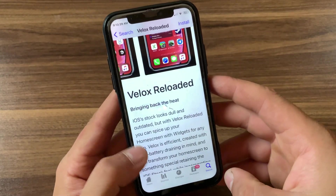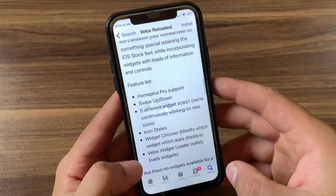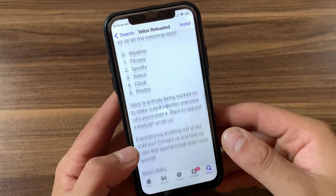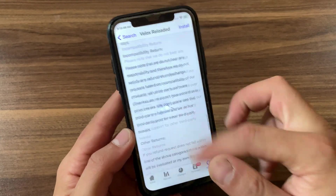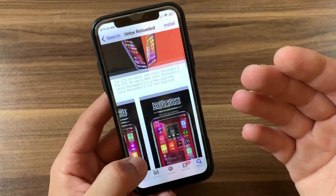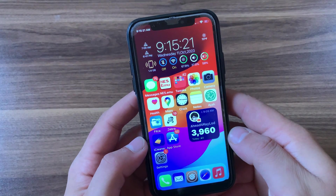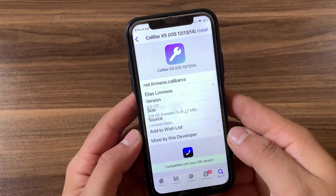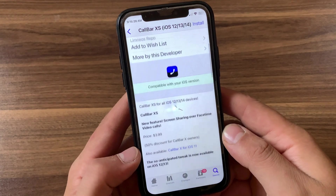There is also another tweak that gives you widgets on your home screen, and this tweak is Zen HTML. Zen HTML can spice up your home screen with widgets similarly to Velox Reloaded. You can get a lot of widgets with this tweak, and of course you can download it from Cydia.